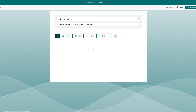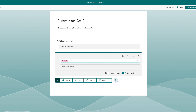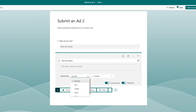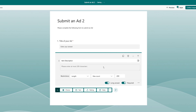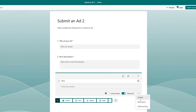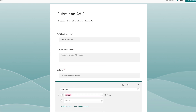First we want to add a text column — this is going to be 'Title of your ad' and it's definitely required. We'll add another text field for 'Item description' as a long answer. We'll come over to restrictions and set the length max count to 200 characters, matching the limit we have on our list. Then we'll add another text column for the price, and put in a validation where it must be a number.